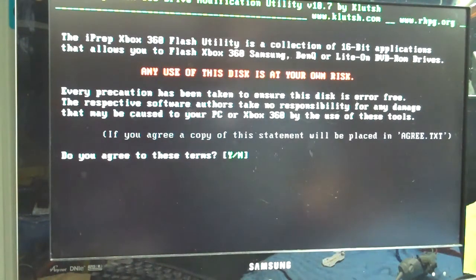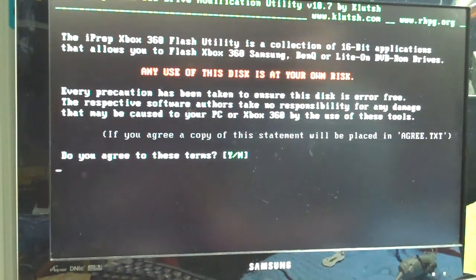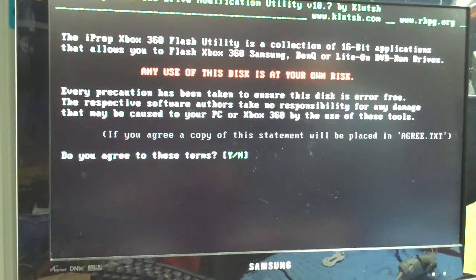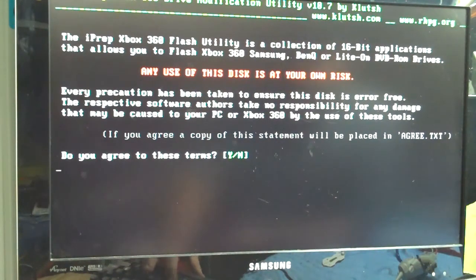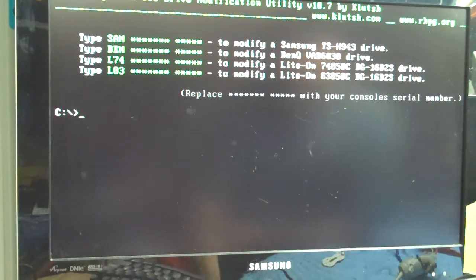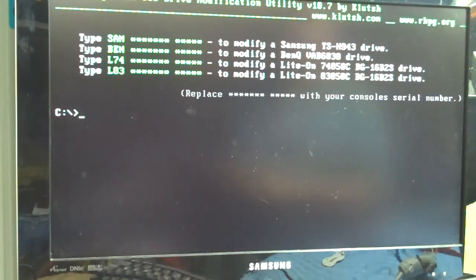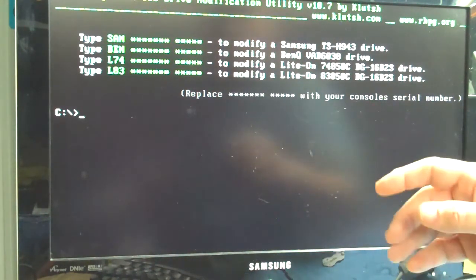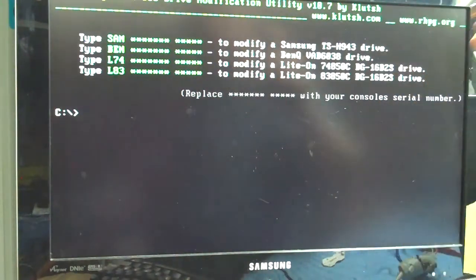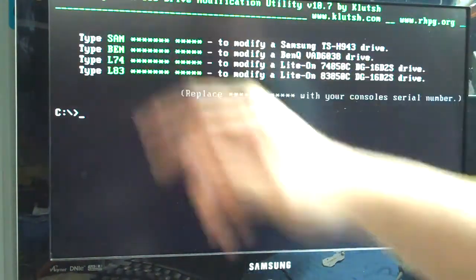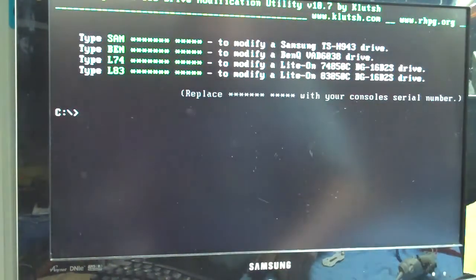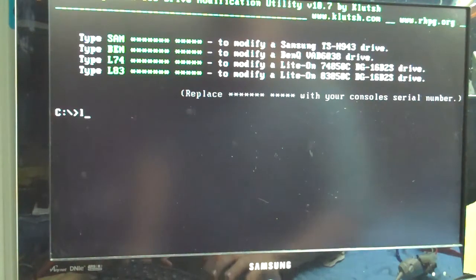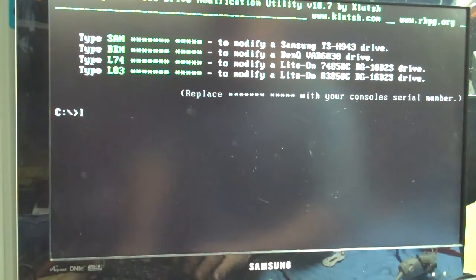Then this will bring up iPrep. Now we are booted off the thumb drive at this point. Do I agree to these terms? Yes, of course. And here we are. Now I would like to take this time to thank Clutch for this great application. What we are first going to do is we are going to be flashing a Lite-On 74. So I am going to type L74.